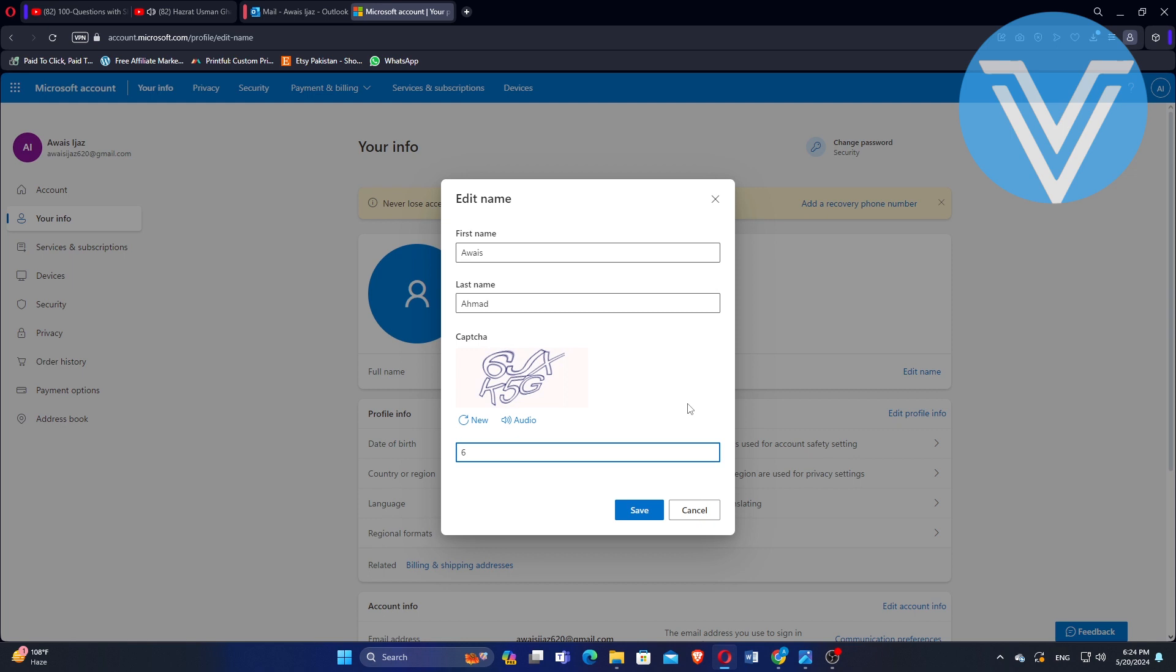After that, you have to enter the characters you can see in the given image. Now, hit the save button to save the changes.